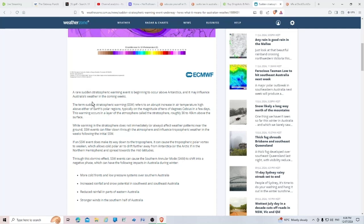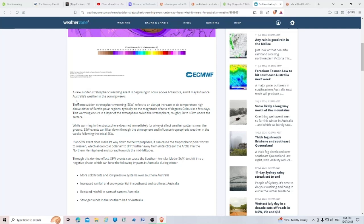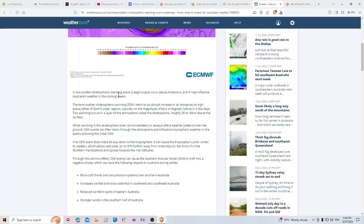We'll see how accurate they are. A rare sudden atmospheric warming event is beginning to occur above Antarctica and it may influence Australia's weather in the coming weeks. I wonder what's going on in the stratosphere over there.